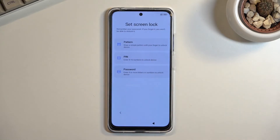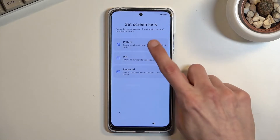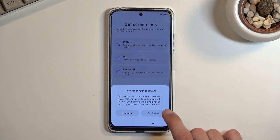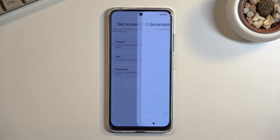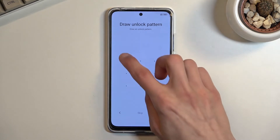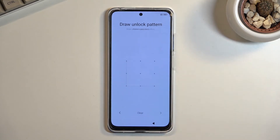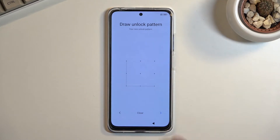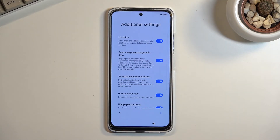For this I'm only going to set up a screen lock, so I'm going to select pattern. It blocks me with a message reminding me to remember my password. From here we can draw our pattern, then repeat it once more, select the arrow, and this will now set it up.